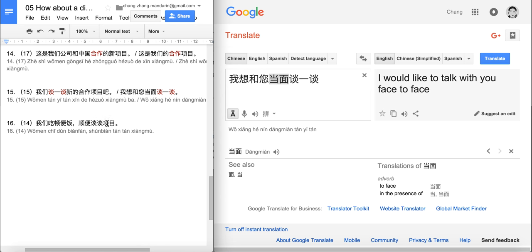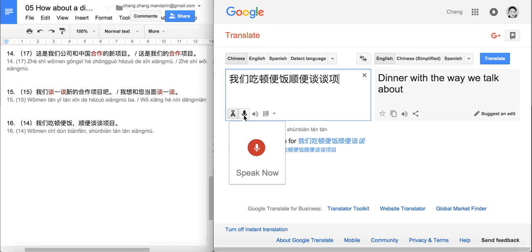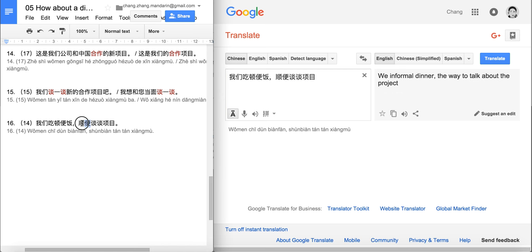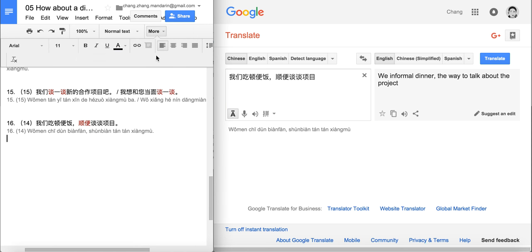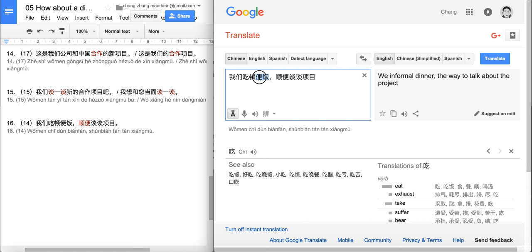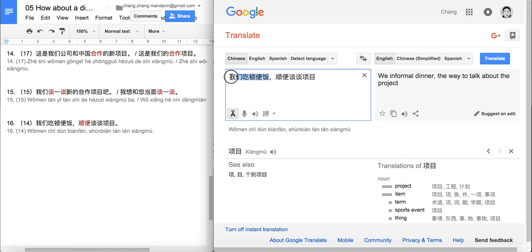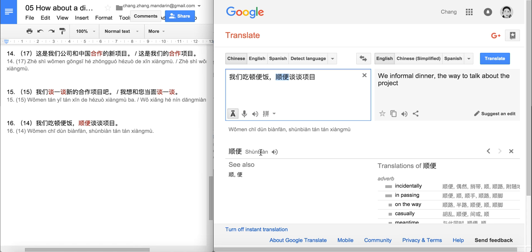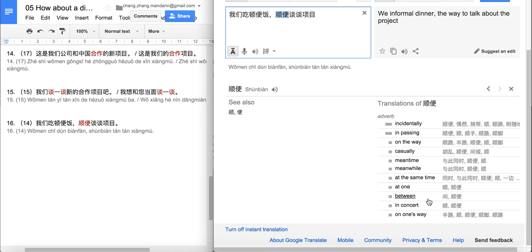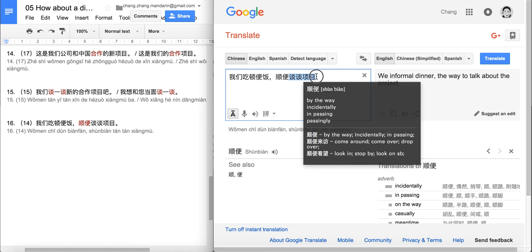Last sentence: 我们吃顿便饭, 顺便谈谈项目. We eat a measure word for food — 便饭, simple meal — we should have a simple meal. Our new word is 顺便, meaning 'by the way' or 'at the same time', 'casually'. 谈谈 means 'to discuss', 项目 means 'project'. So: we should have a light meal, and by the way, also discuss the project — have a meal together and discuss the project during it.